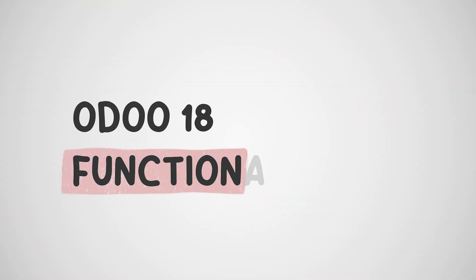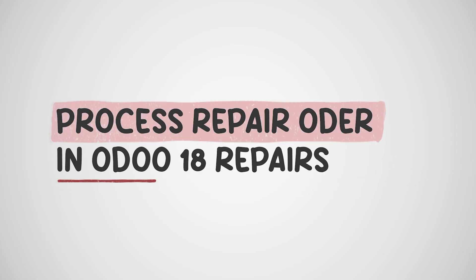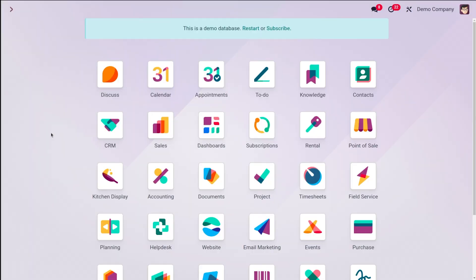Welcome back to another Odoo 18 tutorial by Cybrosys. Today we're going to talk about the repair module — handling product returns and repairs in Odoo. When customers return damaged or faulty products, Odoo's repair app streamlines the entire process from receiving the return to sending the repaired item back. Here's a breakdown of how it works.